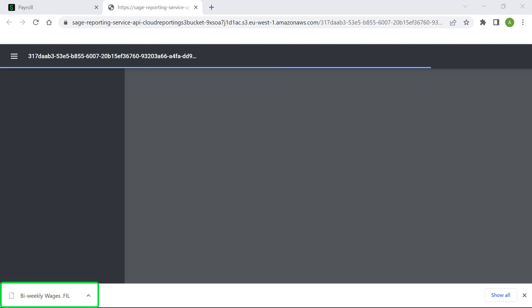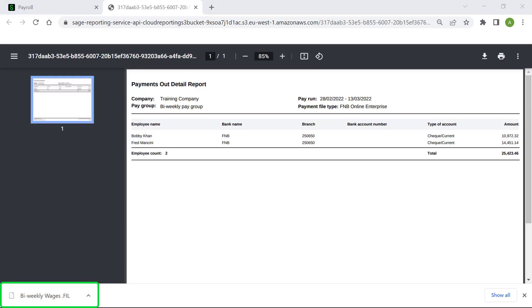The Payments Out report will open displaying the employee count and the total amount. You can now use the file to upload into your online banking to pay your employees.